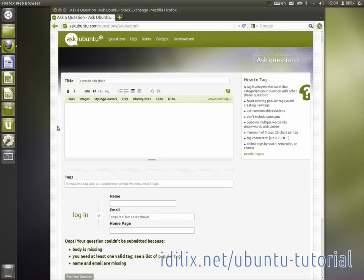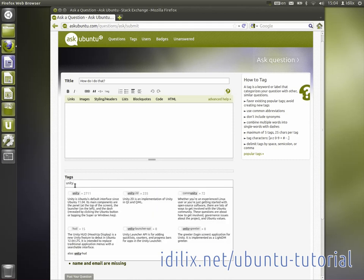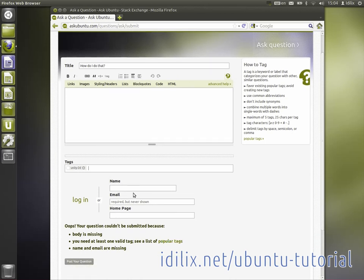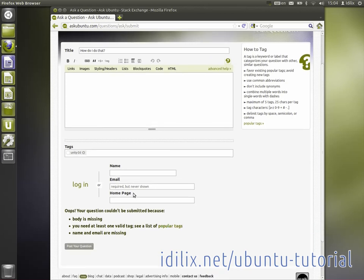The tags field is required to help categorize, organize and find questions and answers easily. Enter the software that is causing you trouble or just the first letters and a drop-down window will appear. Click on the most appropriate tag and start over to enter more tags.